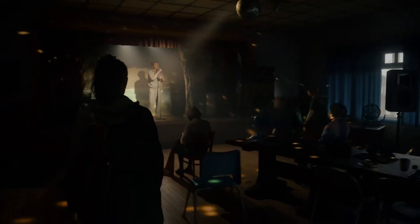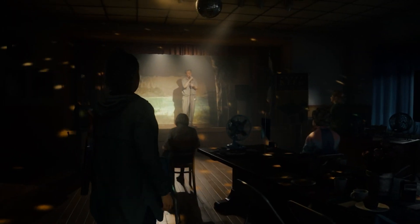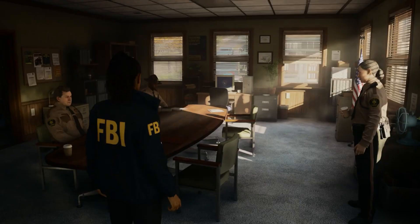We hope these steps help you enjoy your journey in Alan Wake 2 without the frustration of constant crashes and other issues.